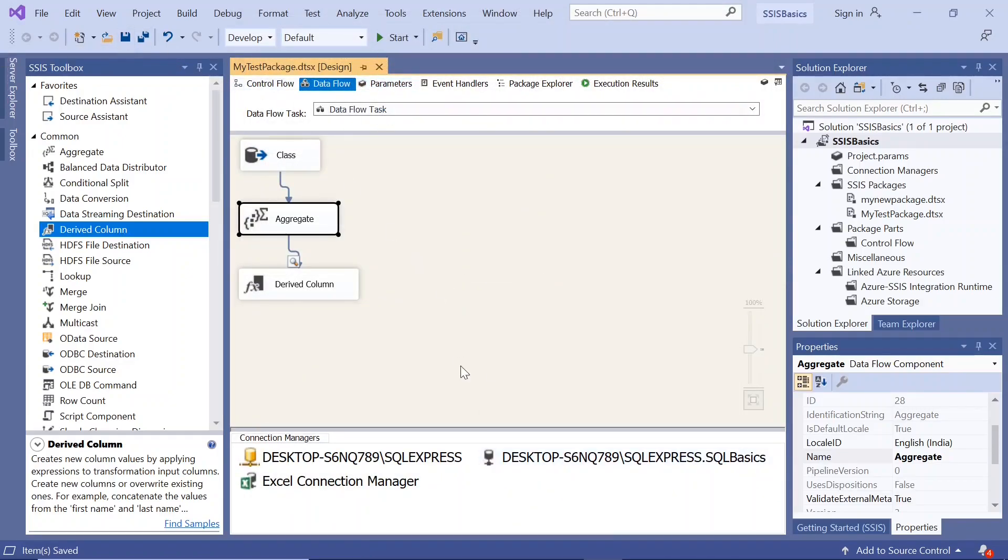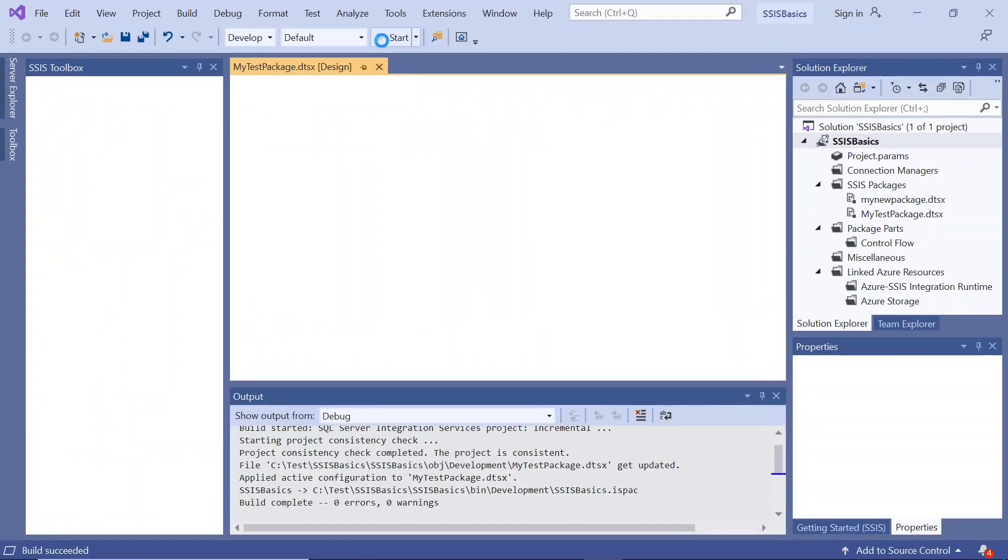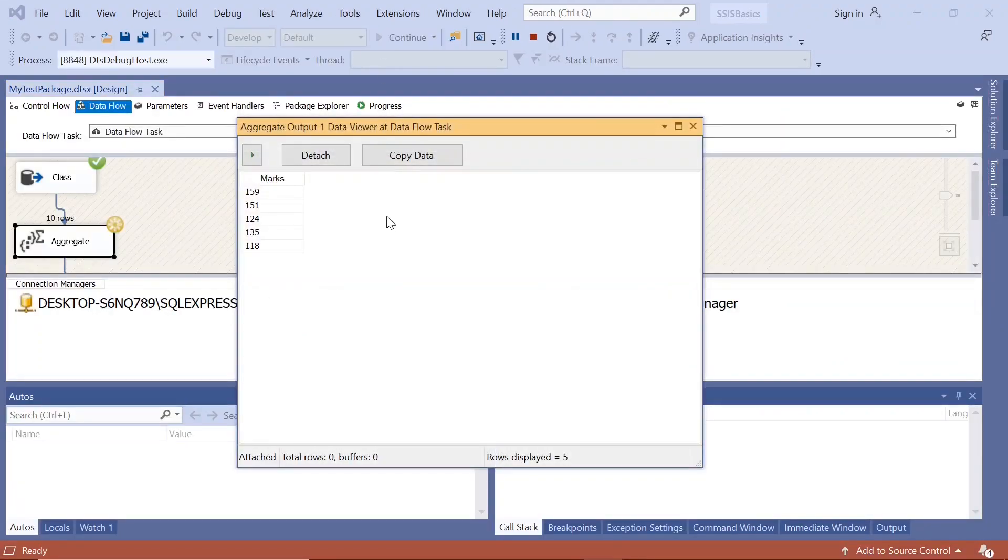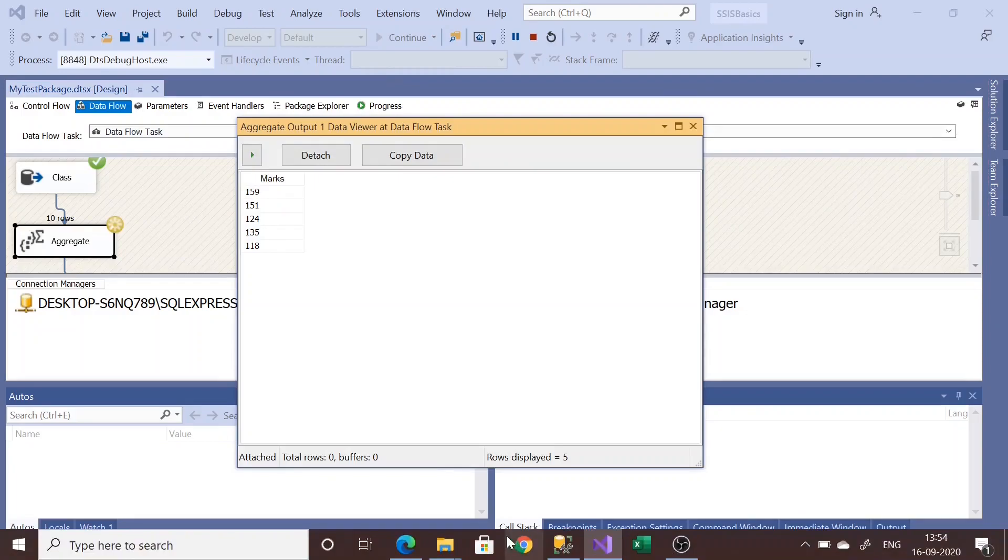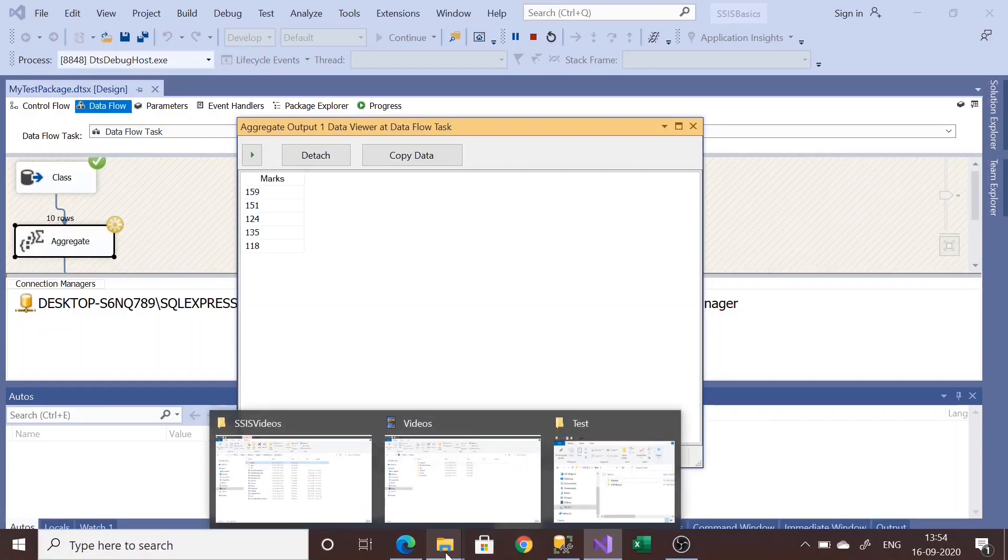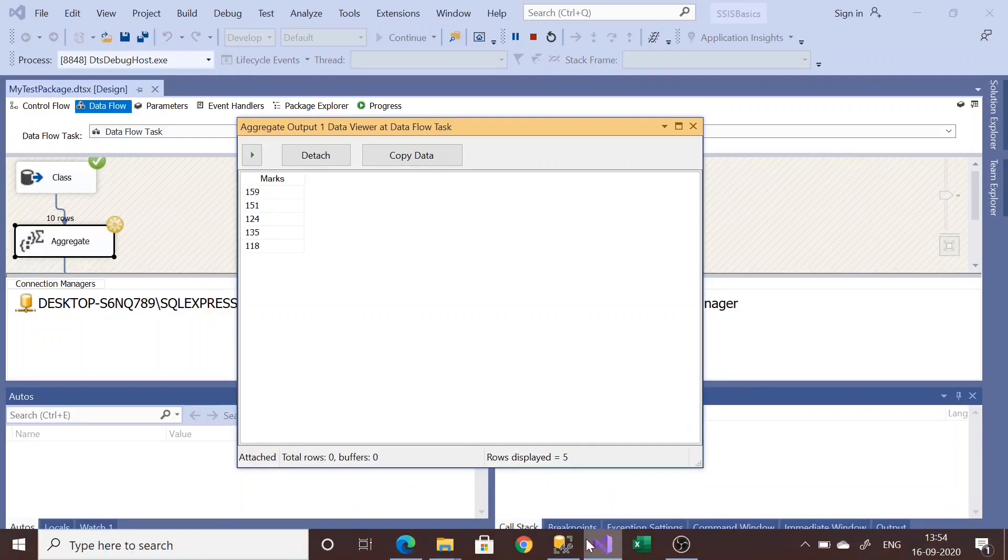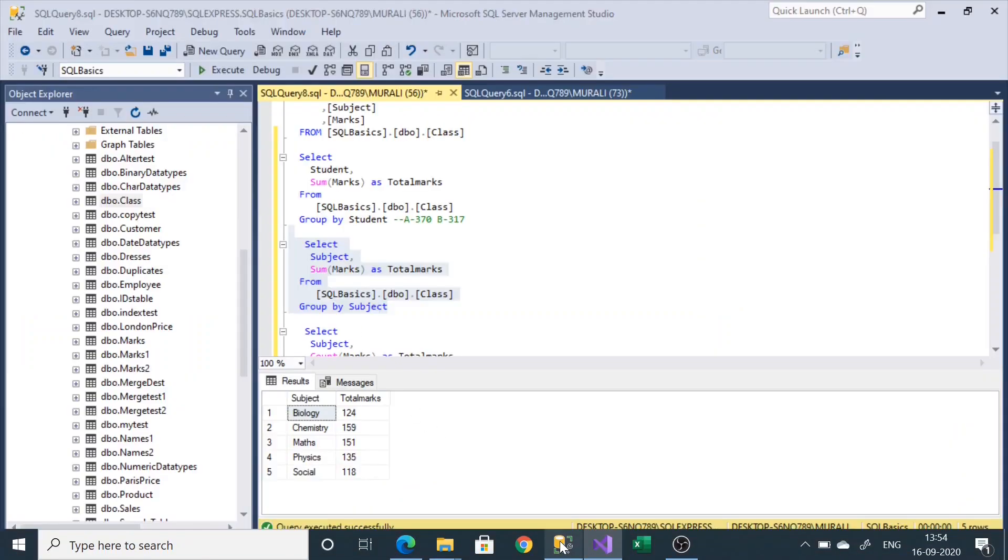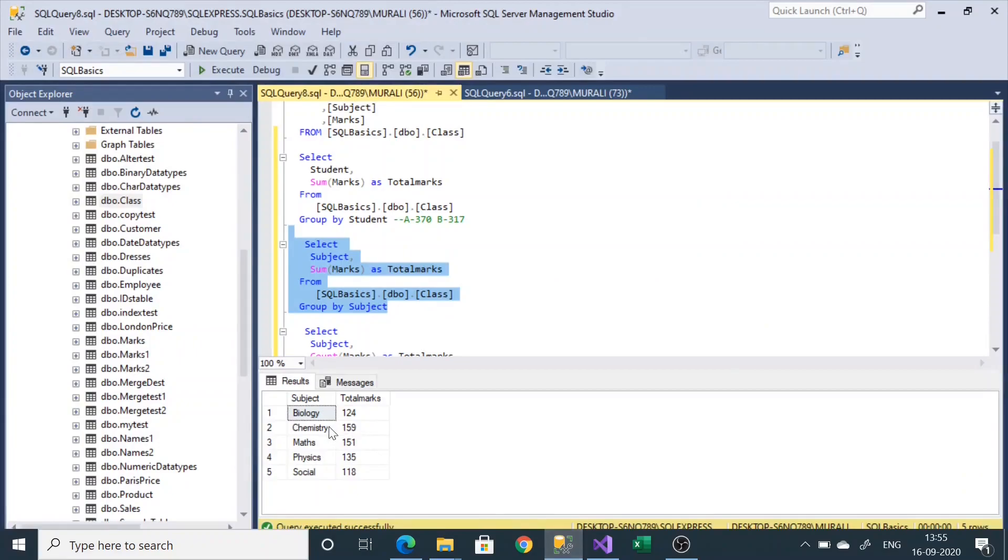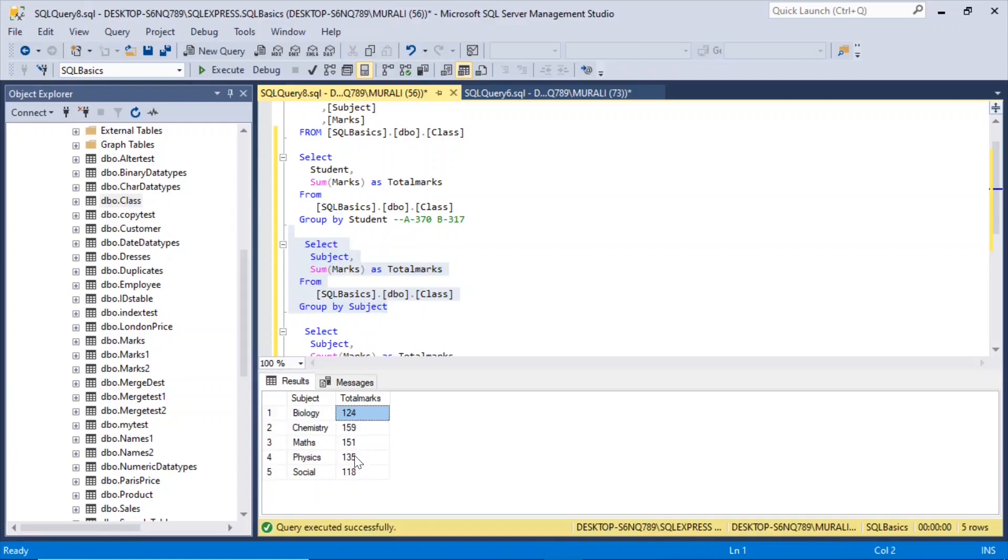Now if we execute this, we got 151 here, then 159, 151, 124, 135, 118. So here 159, 151, 124, 151, 135 and 118. That's how we can calculate the aggregates here.